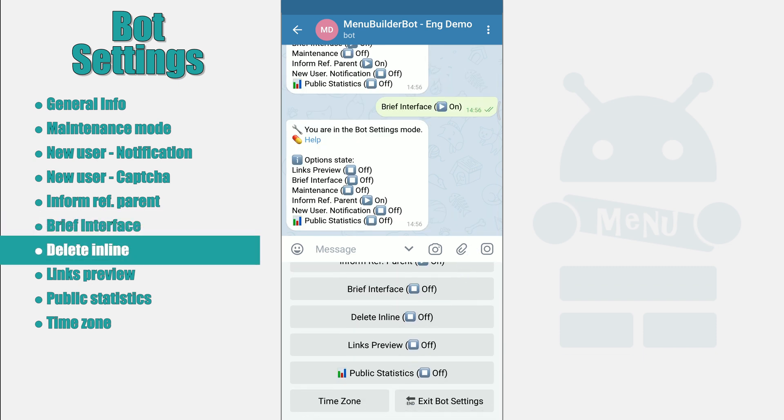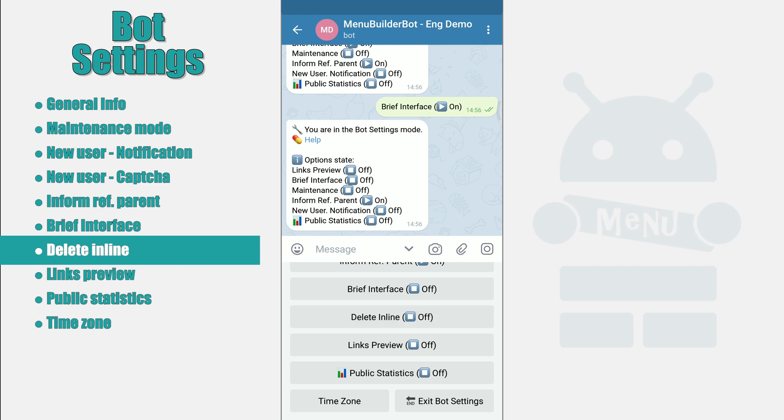Remove Inline. Enabling this setting allow you to delete one or two messages from the Inline button of Inline keyboard, thus erasing the history of the bot for the user. This option has three modes.